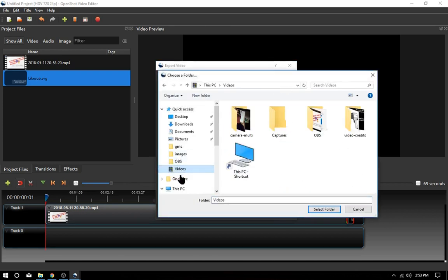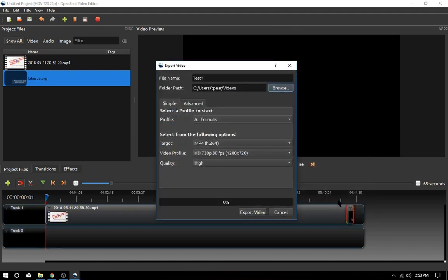We're gonna browse, go to the Videos folder, and hit Export Video. On that note, I'm going to pause this video and we'll get to the rest of it in a little while — we'll see how this works out.